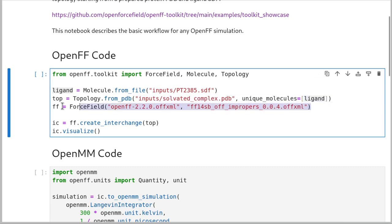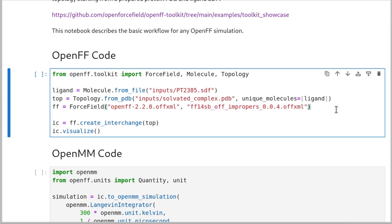Lastly, this FF defines an actual force field. Here we're combining the latest SAGE force field with protein parameters from AMBER FF14SB. These are both SMIRNOFF force fields. We sequenced it so that our general parameters are up first and our more specific parameters are later. Those more specific parameters will apply when they can, and when they don't apply, we'll fall back to SAGE. Finally, we use the force field to create an interchange out of the topology — an object that represents a parameterized simulation system and can be exported to input files for a whole range of MD engines. And then we visualize it.